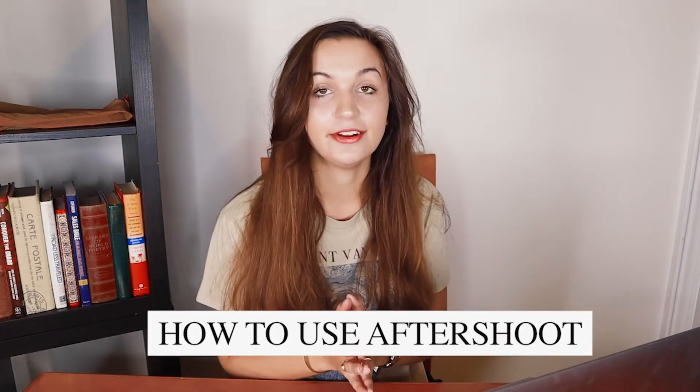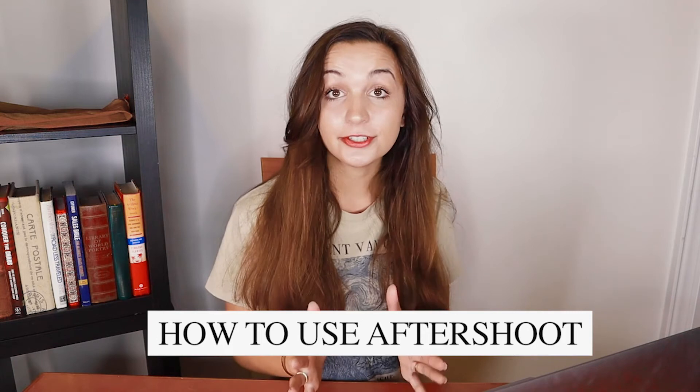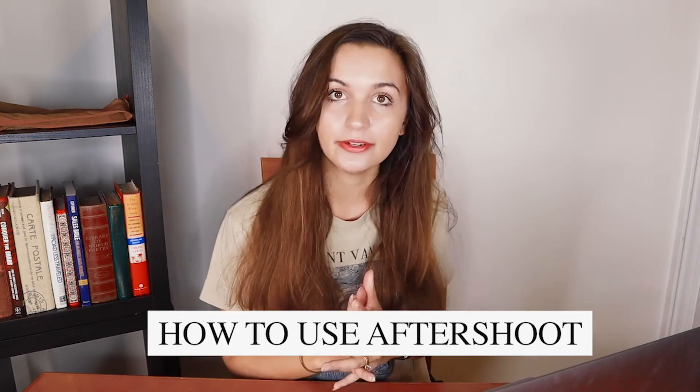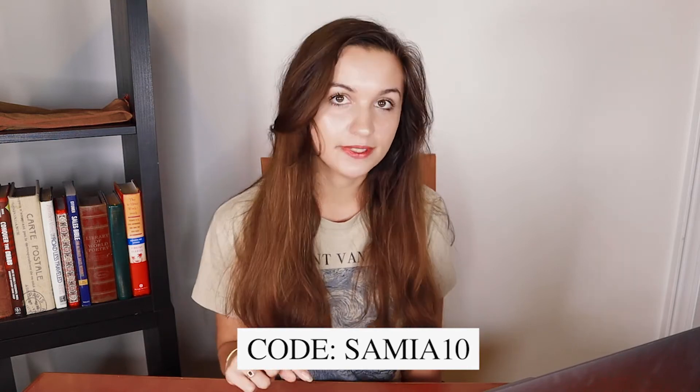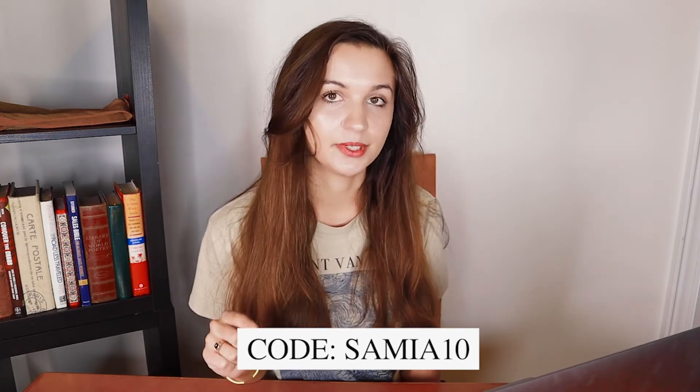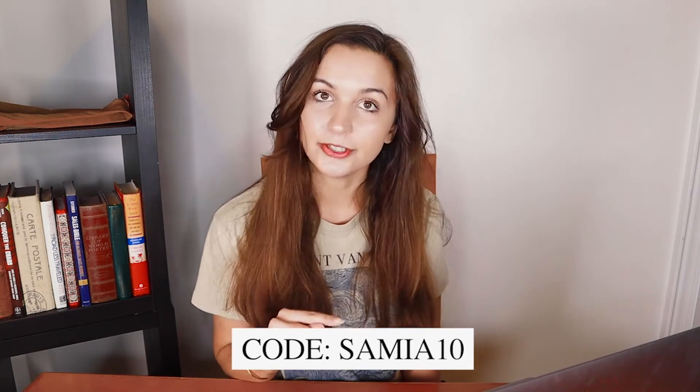Hey guys, welcome back to my YouTube channel. In today's video, I'm going to be giving you a full tutorial of how to use Aftershoot, the brand new software that helps me cull photos right after I take them for shoots and weddings. I'm going to show you exactly how it works and all the details in this video. And real quick, you can use the code SAMIA10 for 10% off your subscription to Aftershoot.